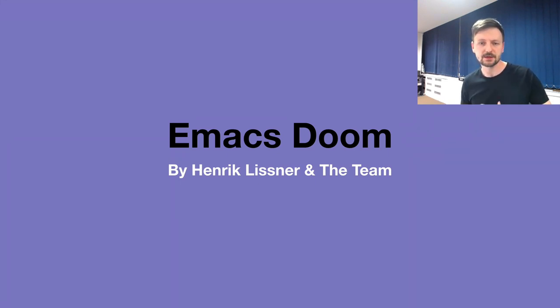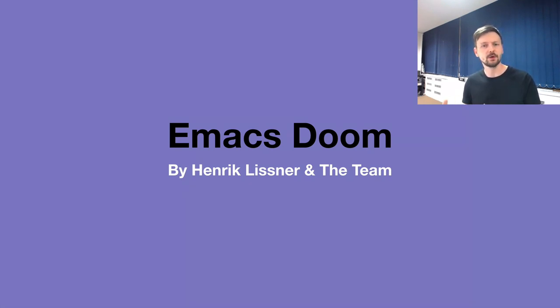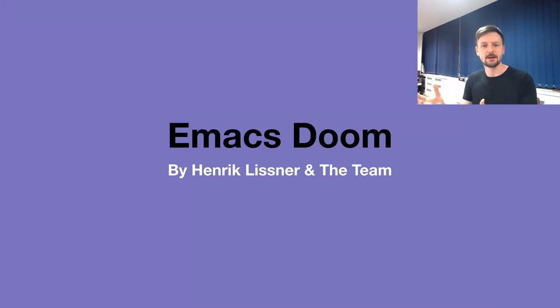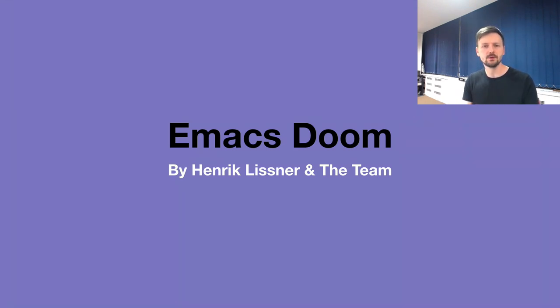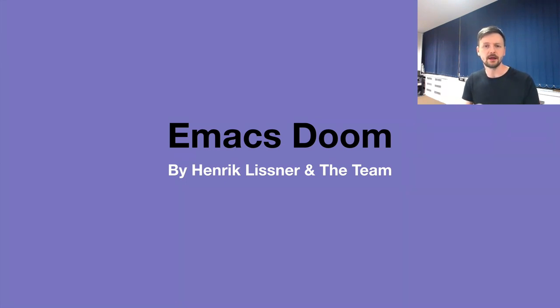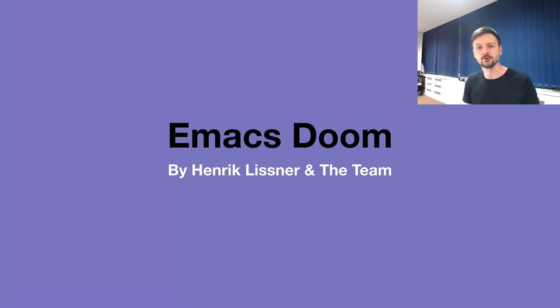On top of that, Emacs Doom provides conventions and opinions about certain things, so I don't have to worry about this. It allows me to be productive at the same time and enjoy working with Emacs. It's not only about grouping different packages, but it's about showing how we can use those packages together, how to combine different things, and what's the idiomatic or convenient way to use different things together.